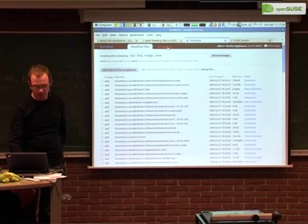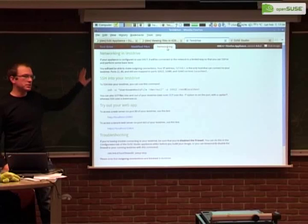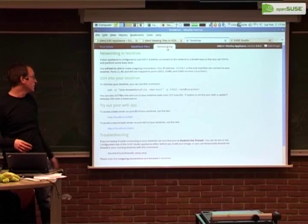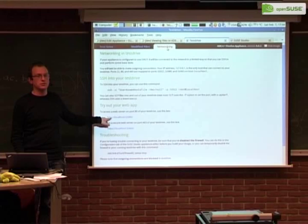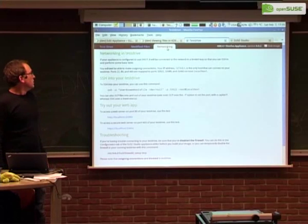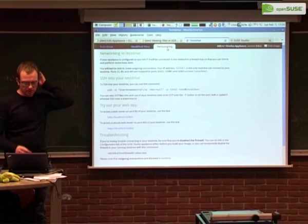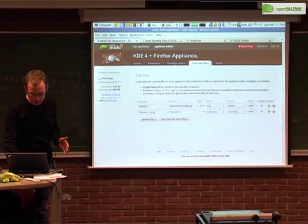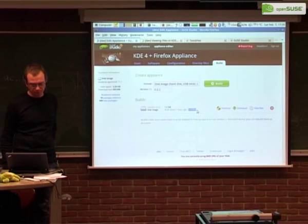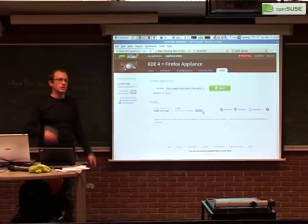Other features in test drive: you can connect with SSH to your test drive instance, so if you don't want to type in the Java applet you just SSH in, make changes, and see them in modified files. If it's a web application you can browse to it on port 80 and 443 for HTTPS. You have the complete process in this web appliance. Building KDE4 took about 8 minutes on this laptop — a bit faster on our servers.